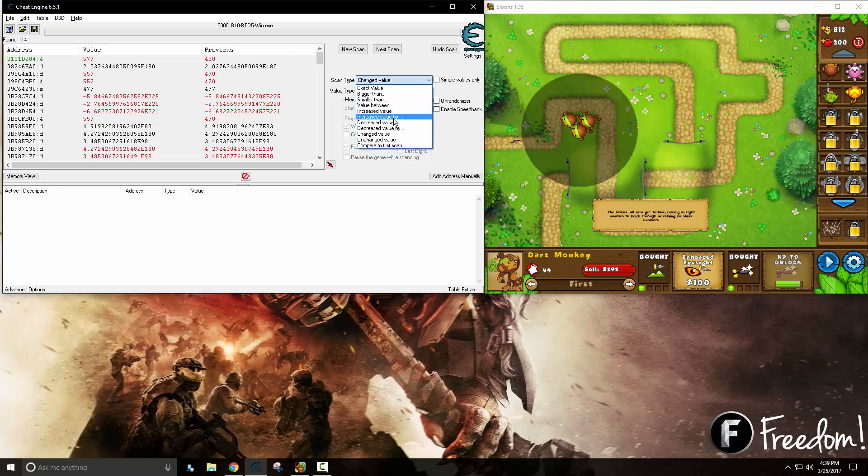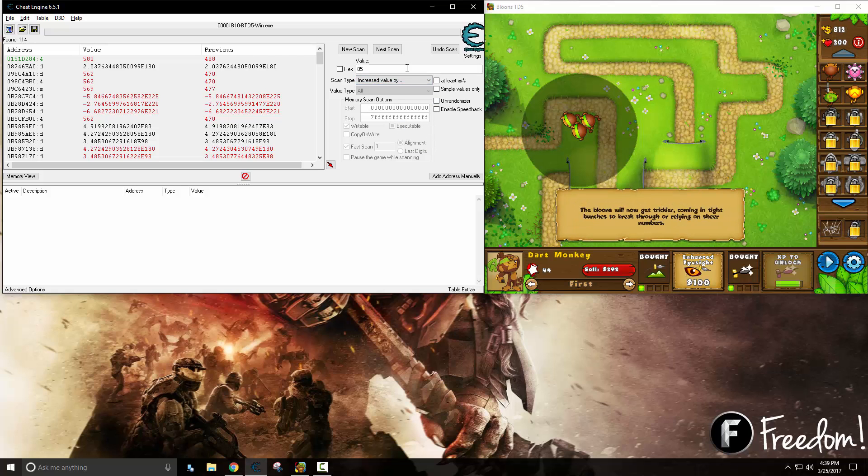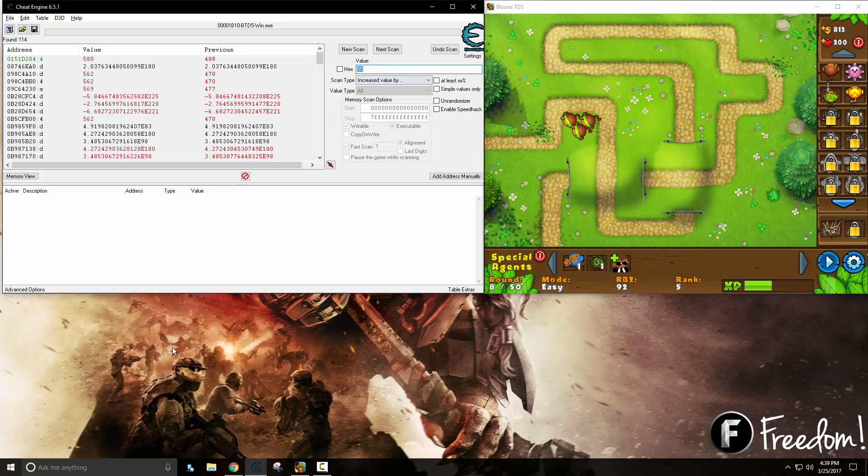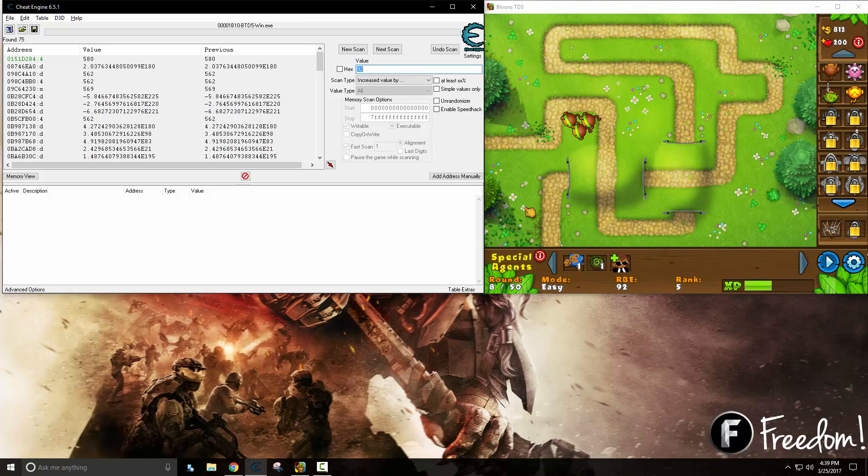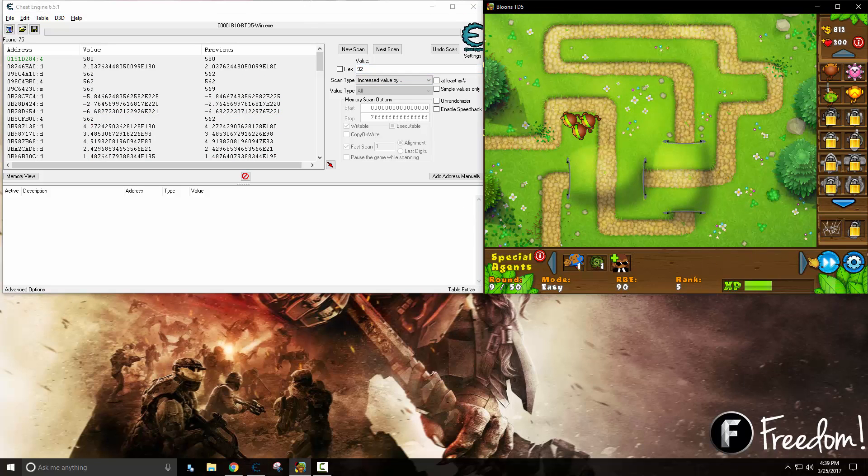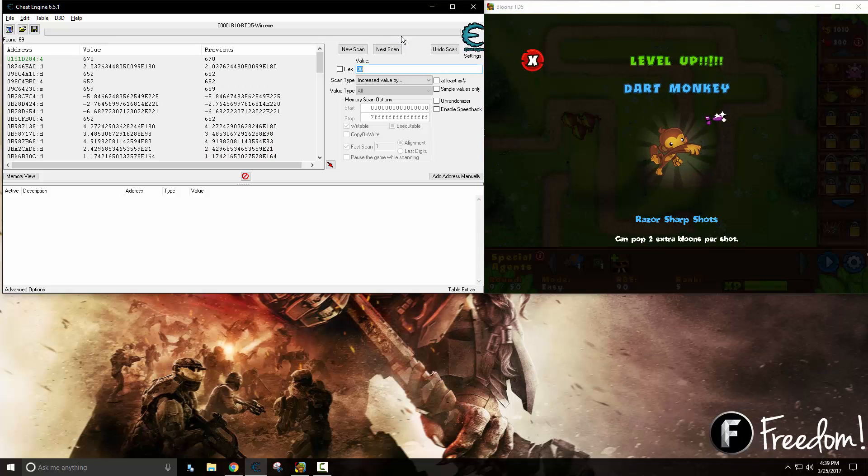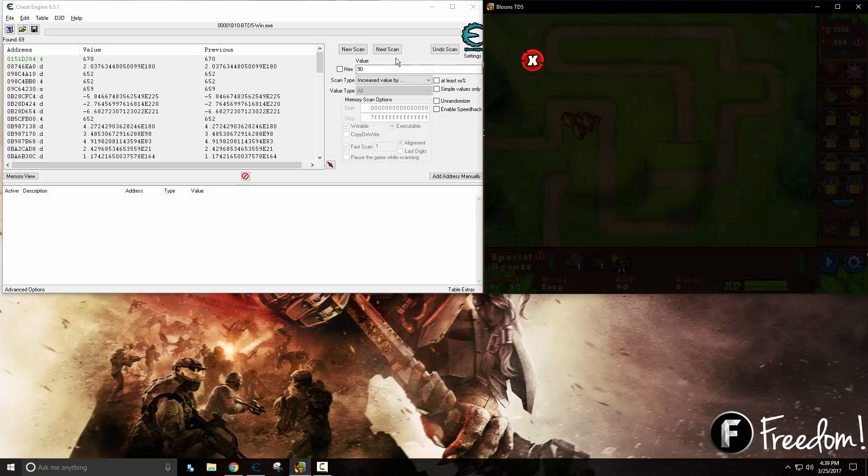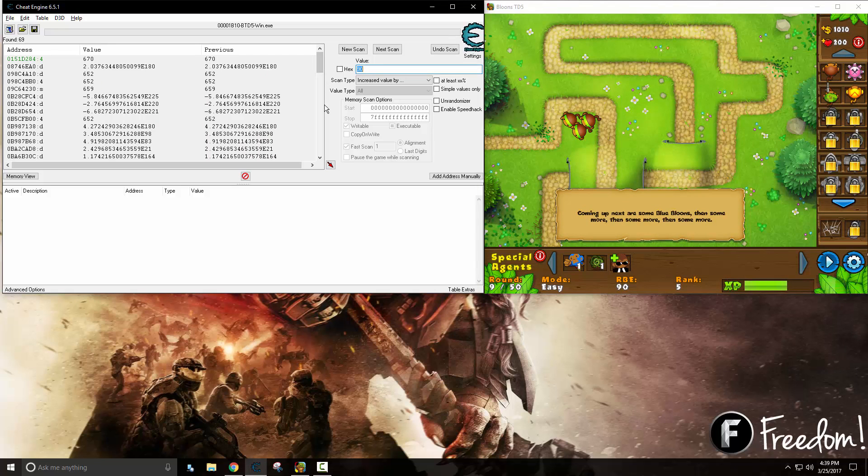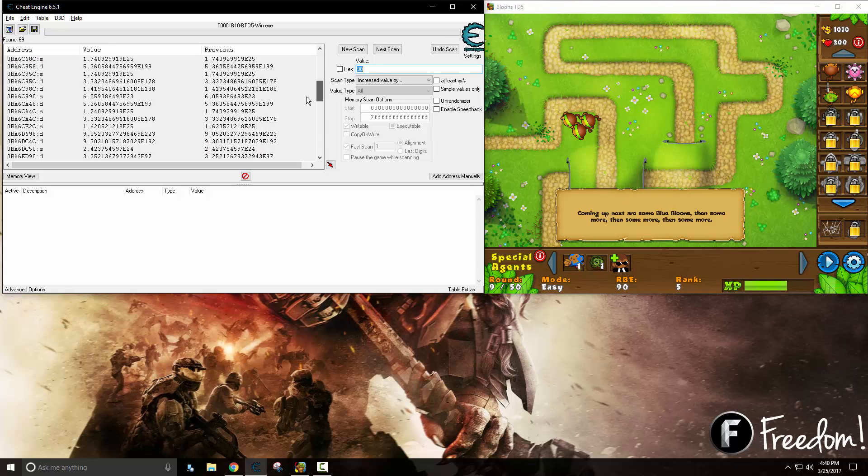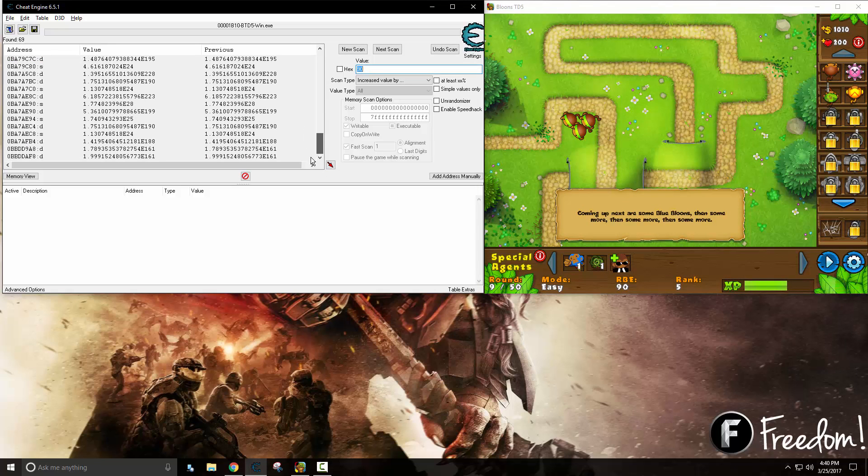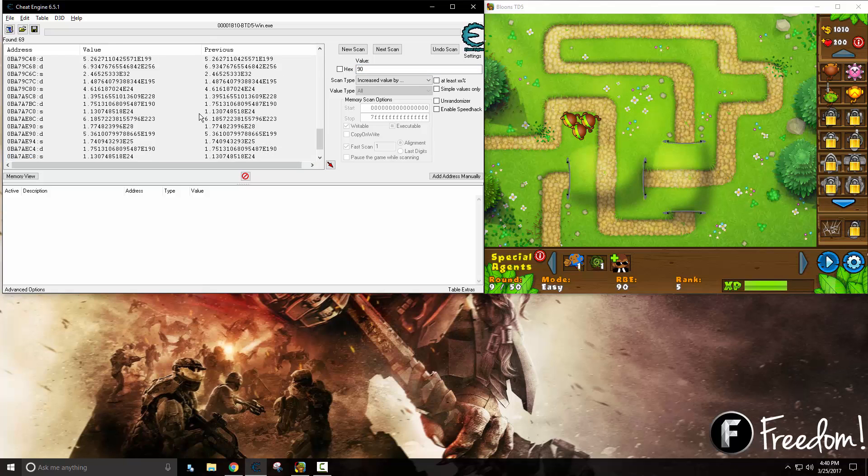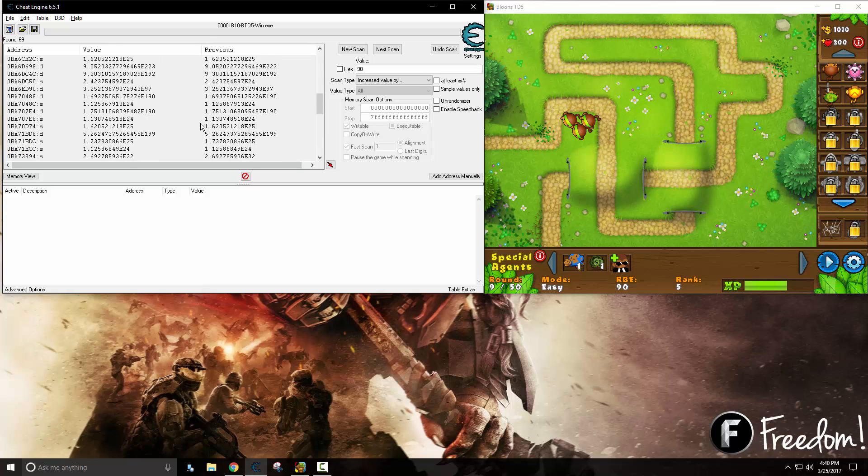We can do increased value by, this time it was 92. Increased value by 90. Now we are down to 69 results, quite a low amount. And we can safely say that none of these are going to be our experience.